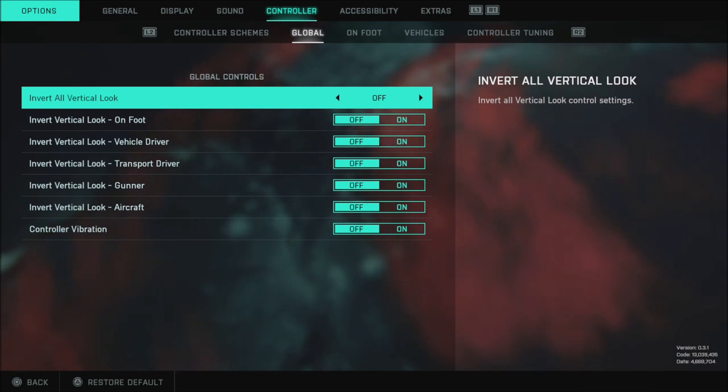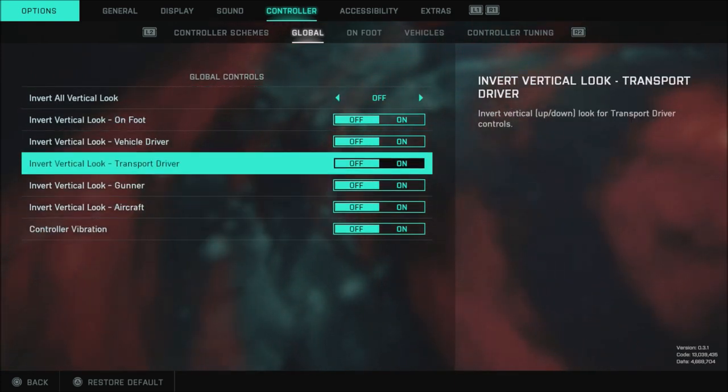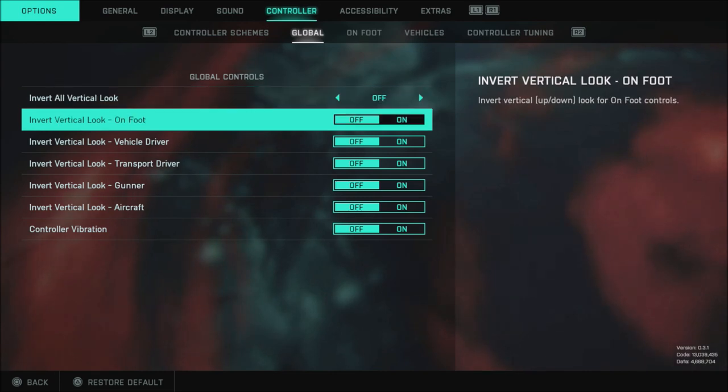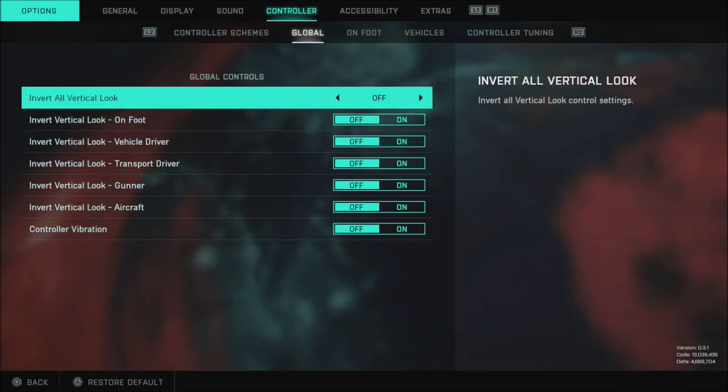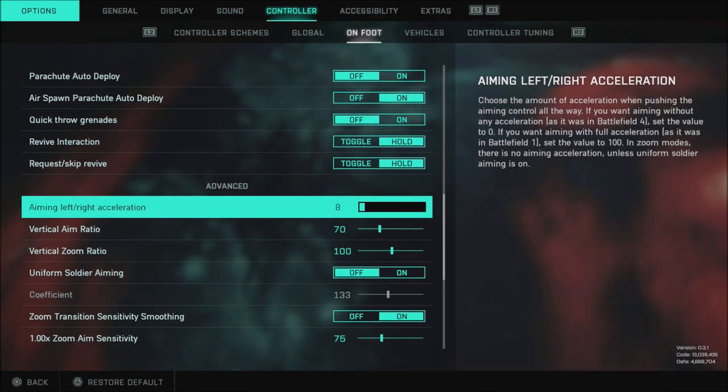When it comes to the global settings you can turn all of this off. Personally that's what I like better. You might want to change some of this if you like inverted controls.